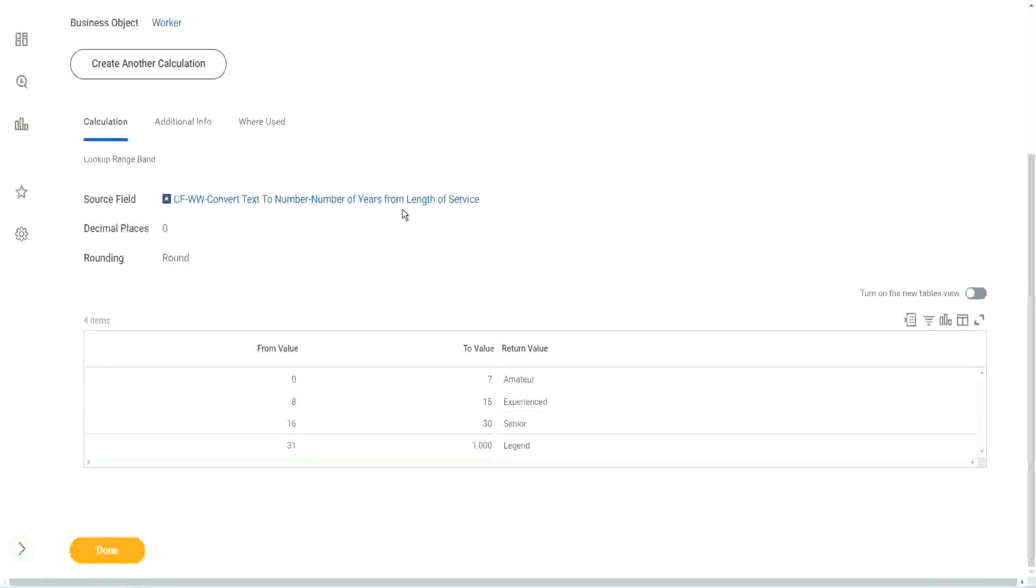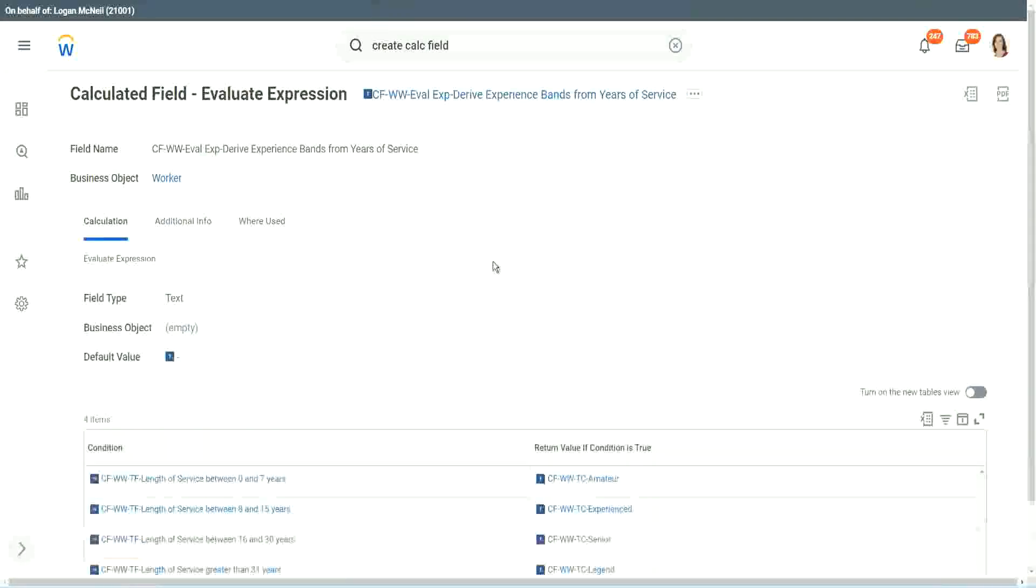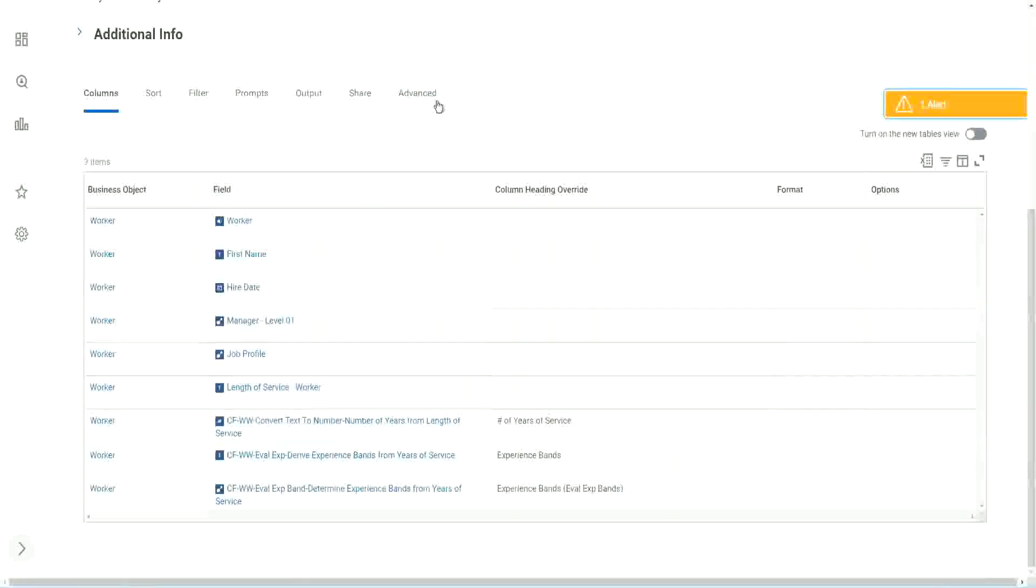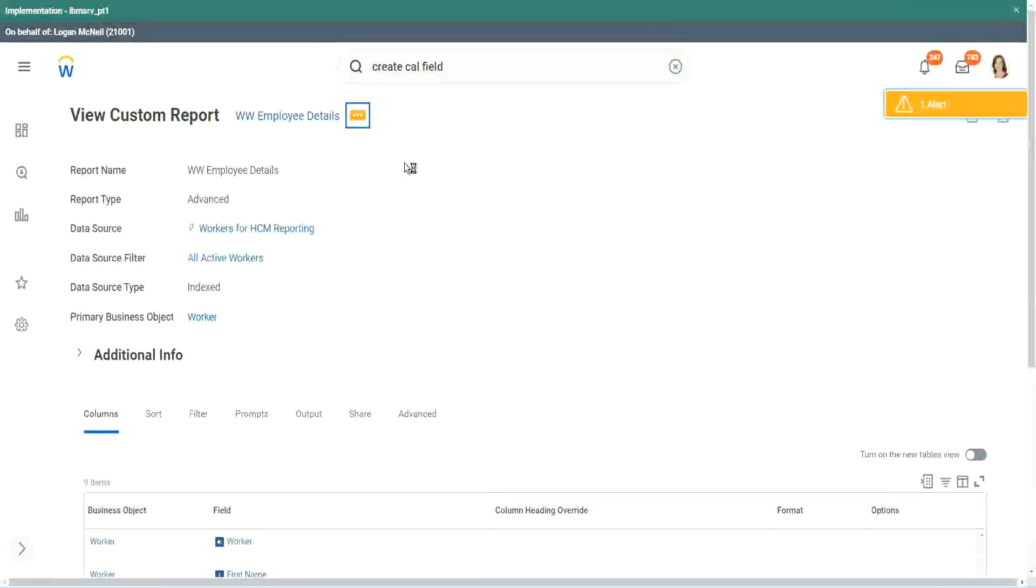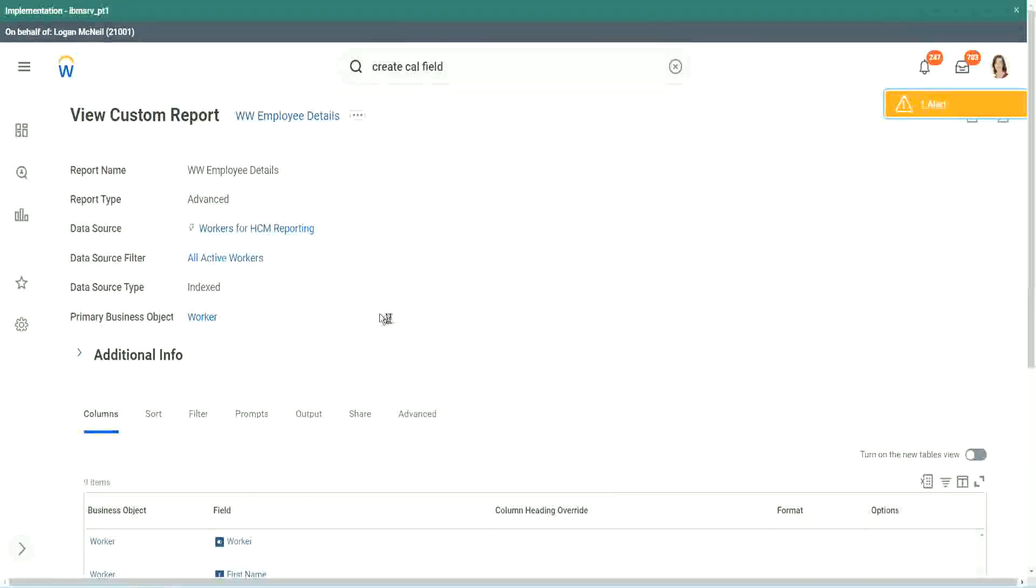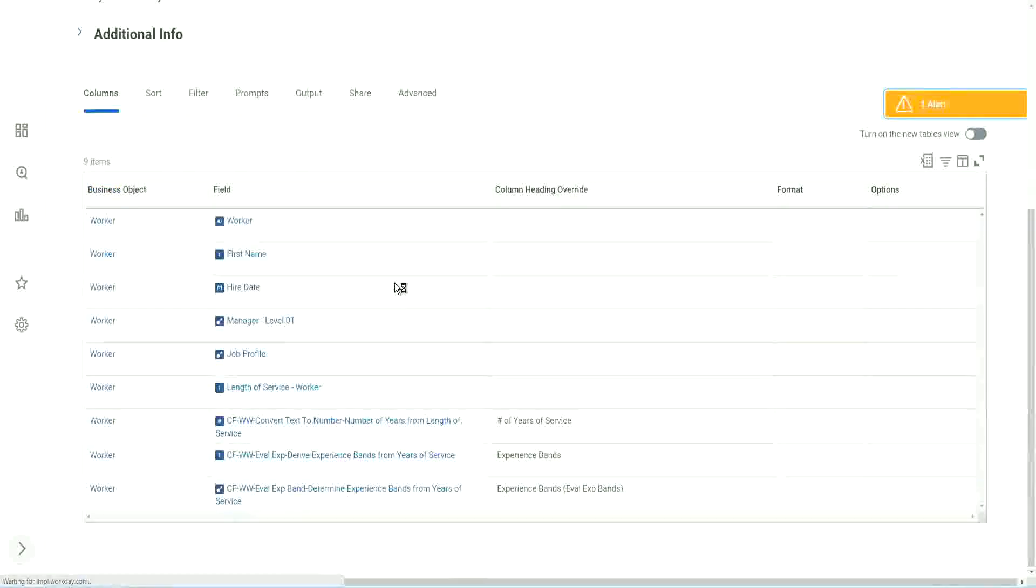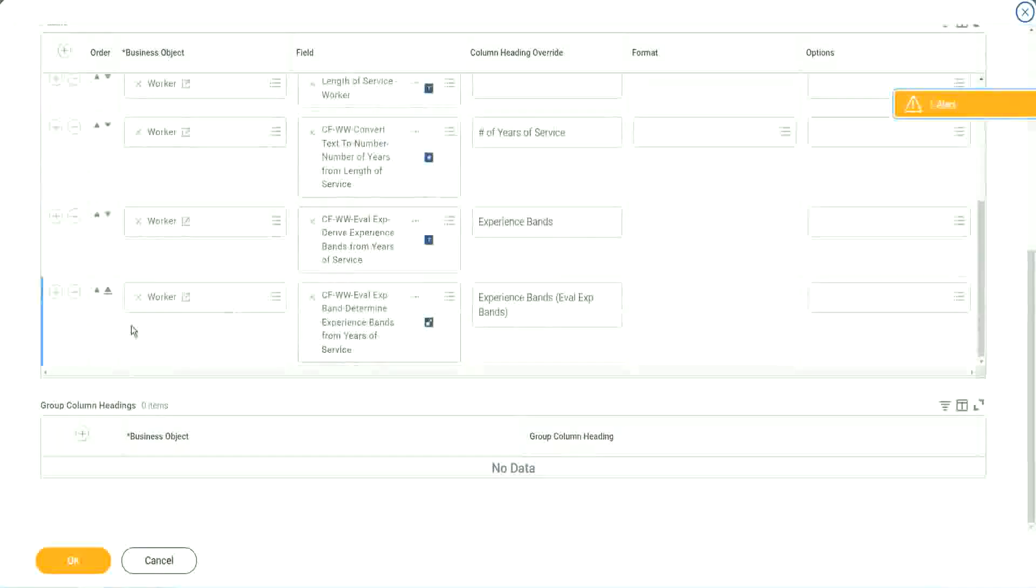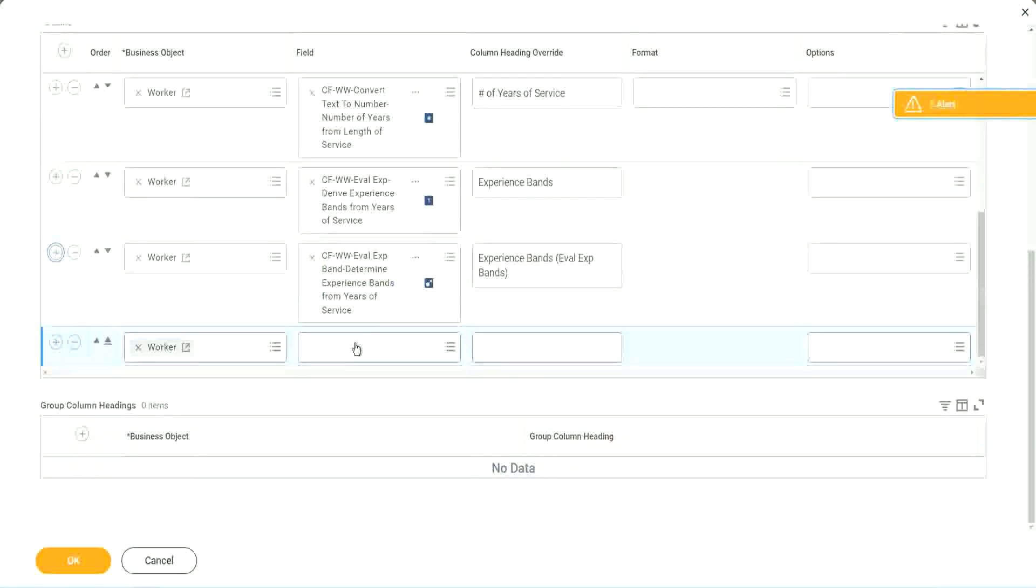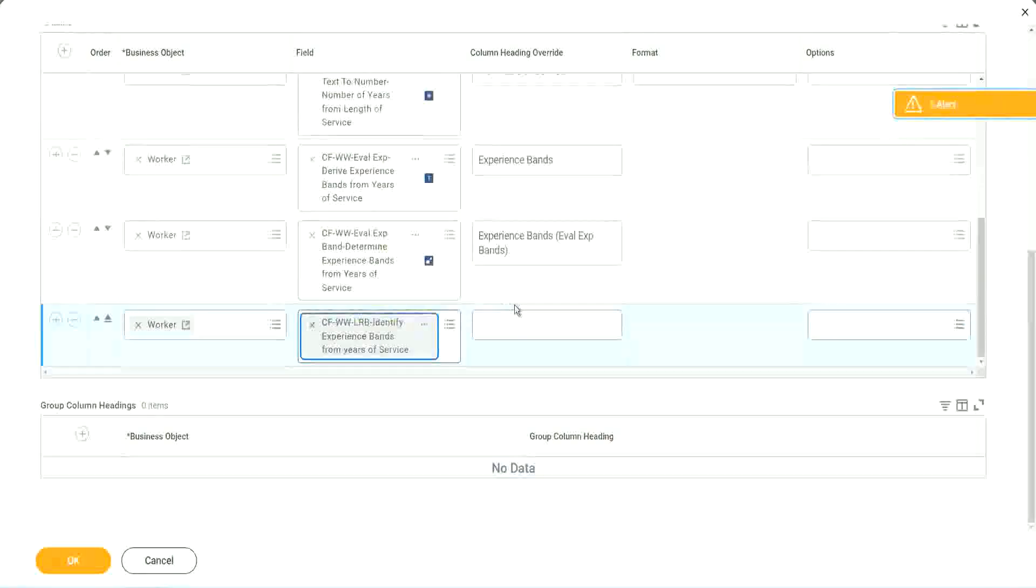Anyway, coming back to this, let's use the same calculated fields in our report and see what it does. Okay. Where is the report? Here it is. Custom report edit. Let's add it here at the end.